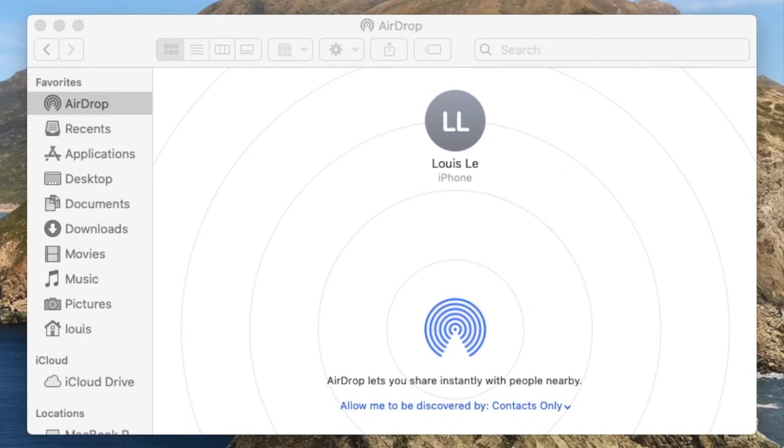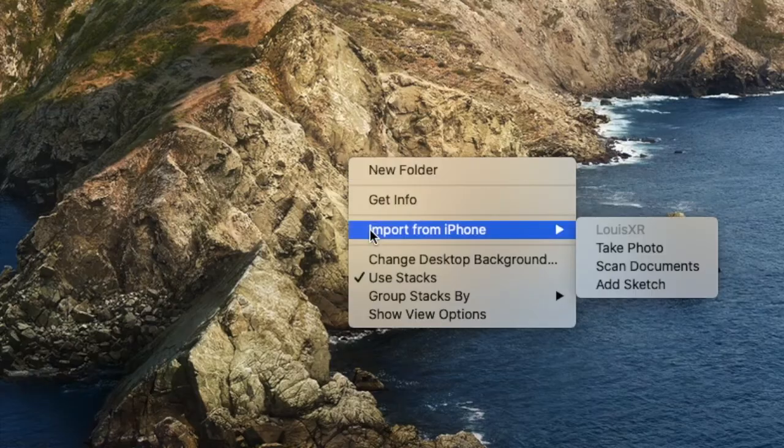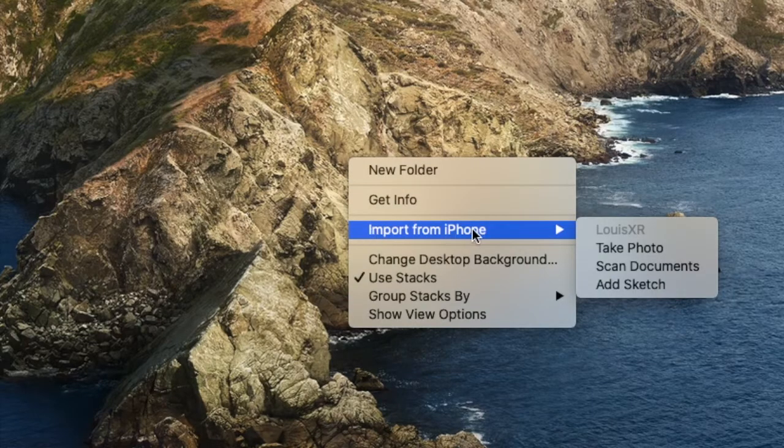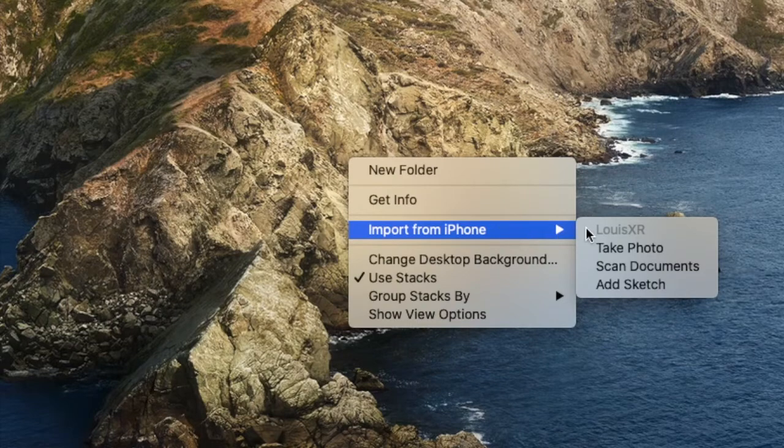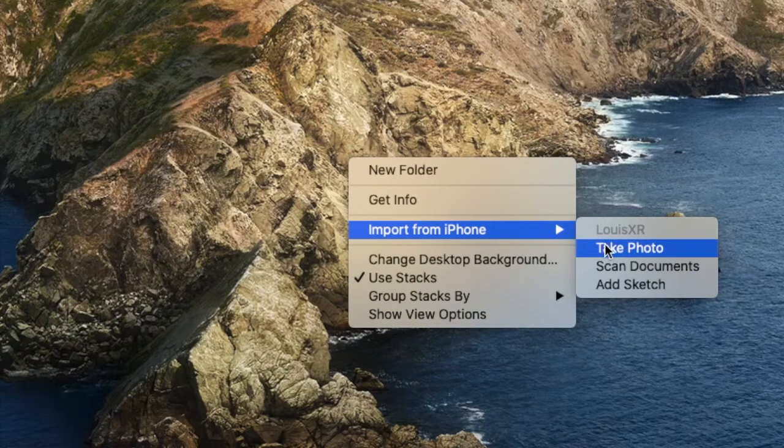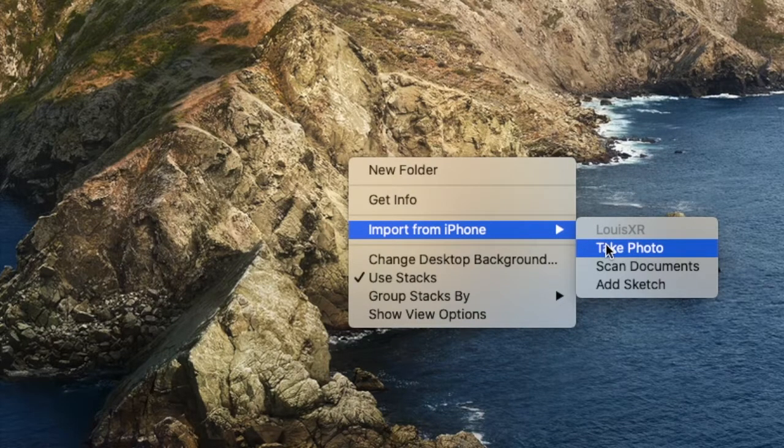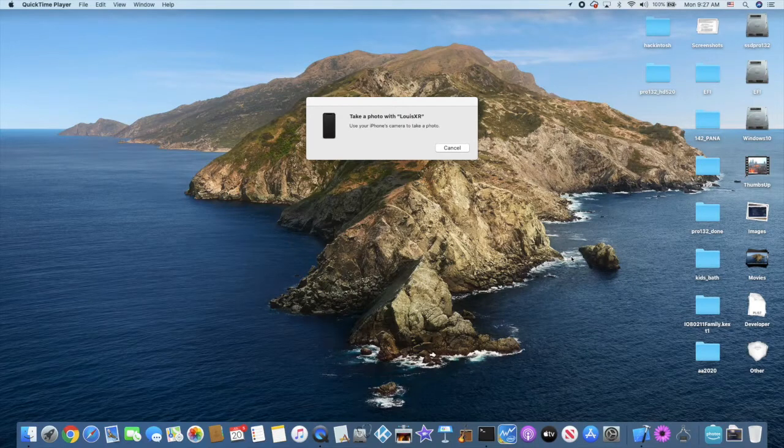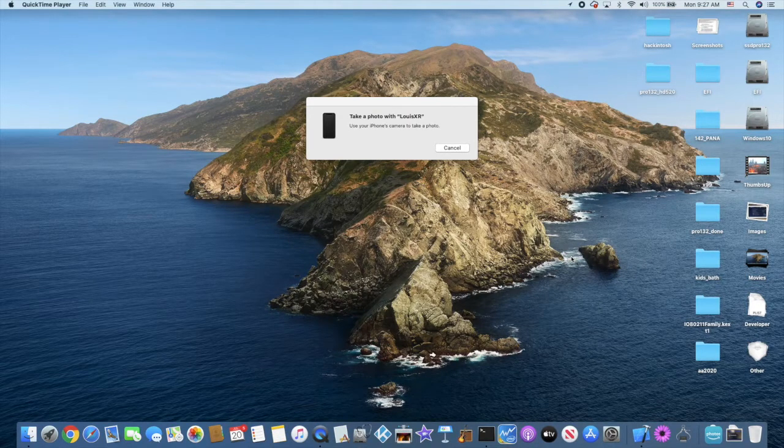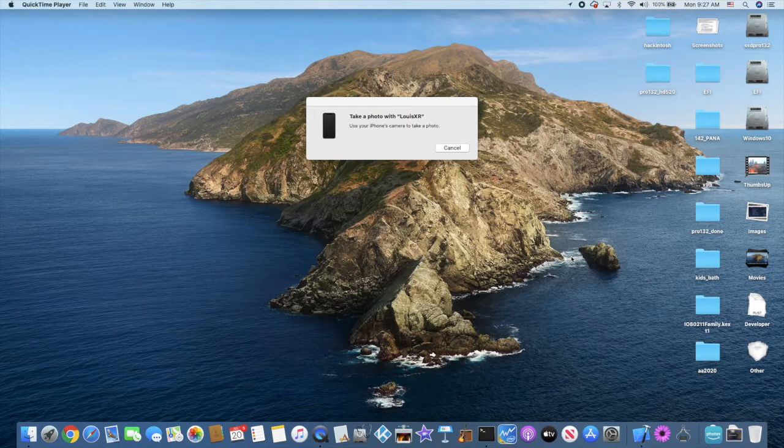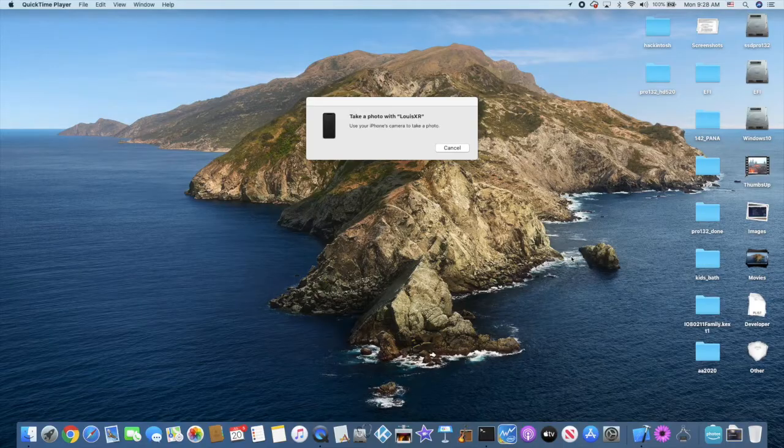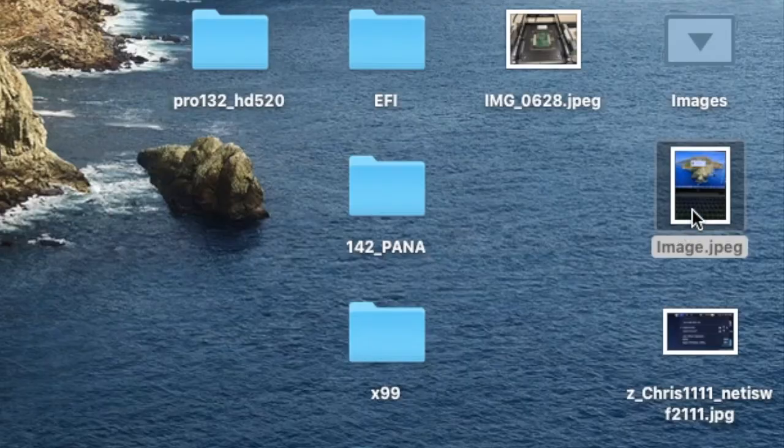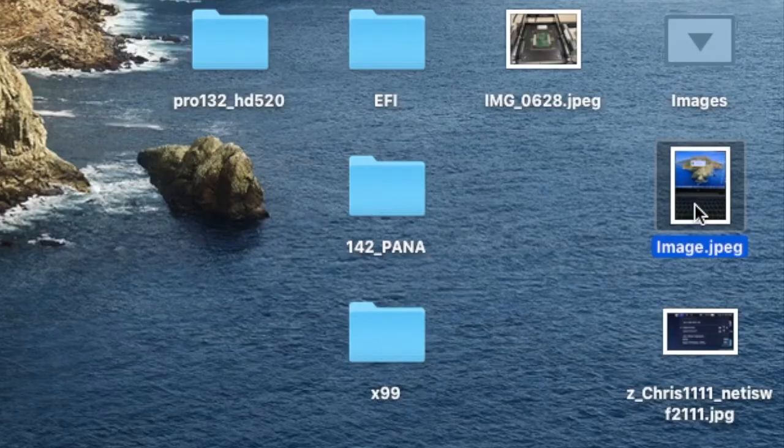With Catalina you can also import from phone—take a photo. So I'm going to take this one, use the photo, and here it is.